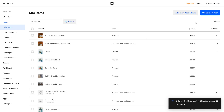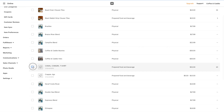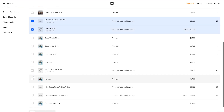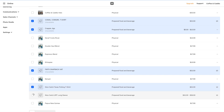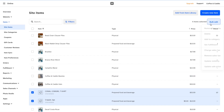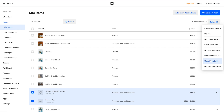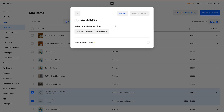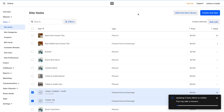Then we can select them again, do another bulk edit, and set those items to available. We'll do Update Visibility under bulk edit, set them to visible, apply to five items, and that'll apply it.